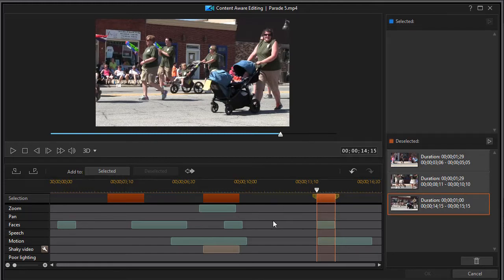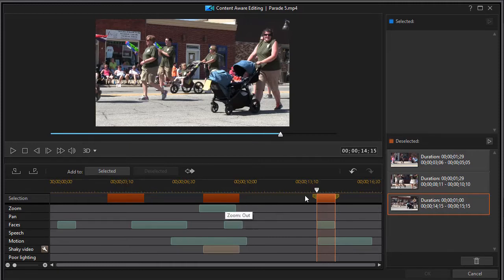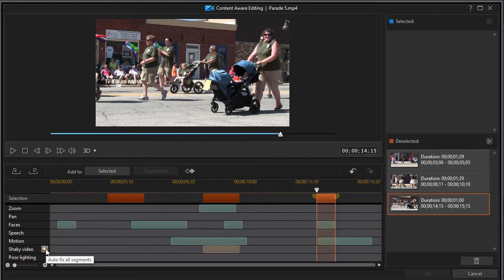Now, what I liked about this is that it allows me to say I'm not going to use this segment or this segment or that segment and tells me maybe why, especially if I have lots of shaky video or poor lighting. We'll get to that in exercise three.